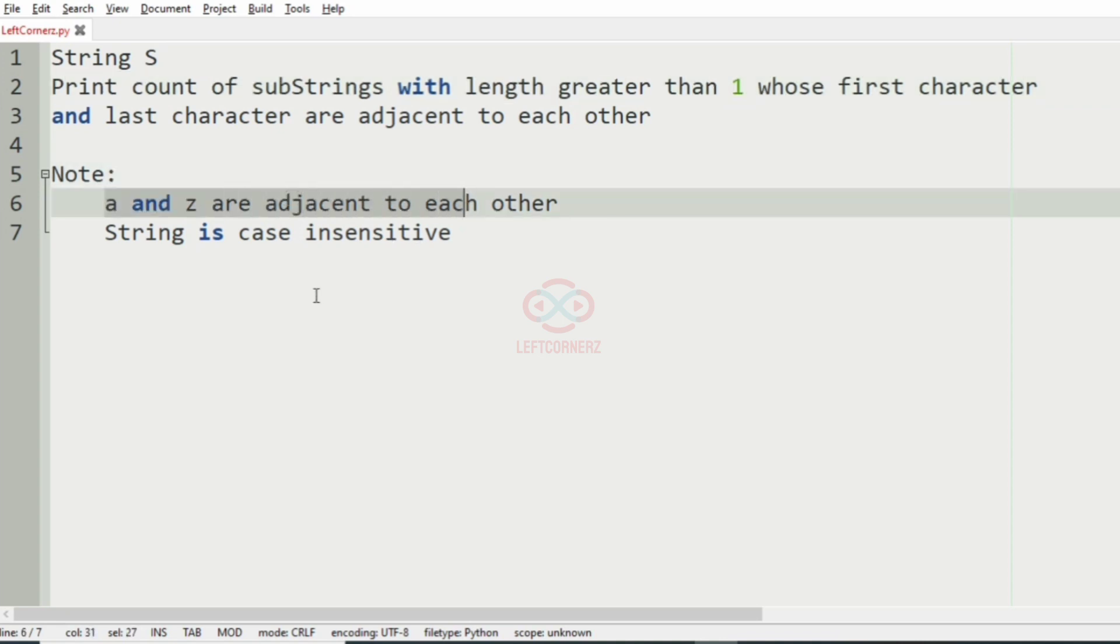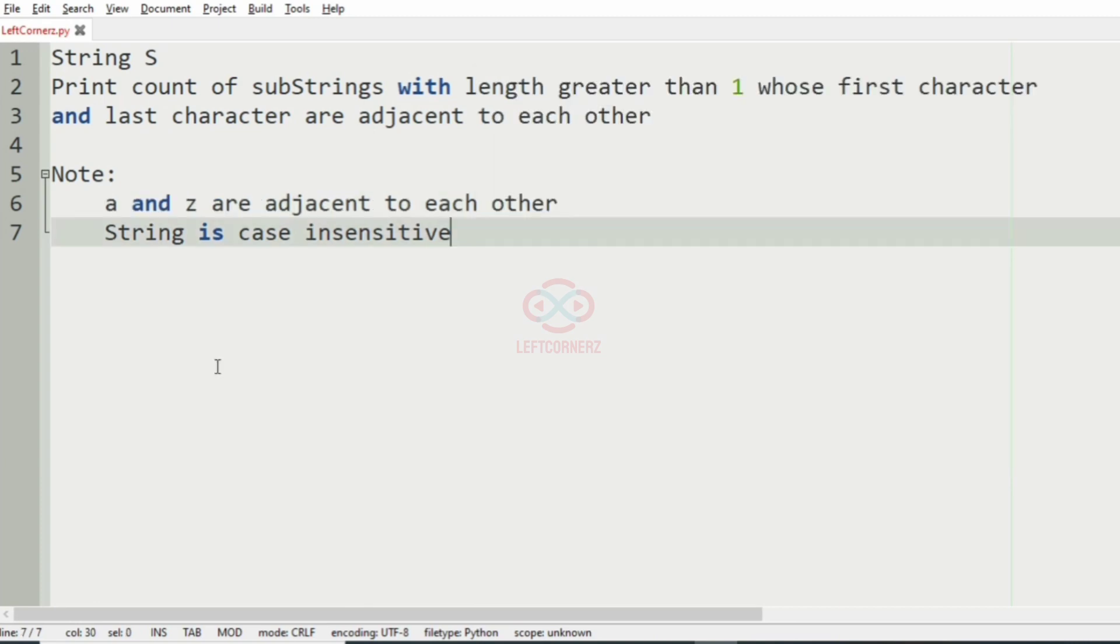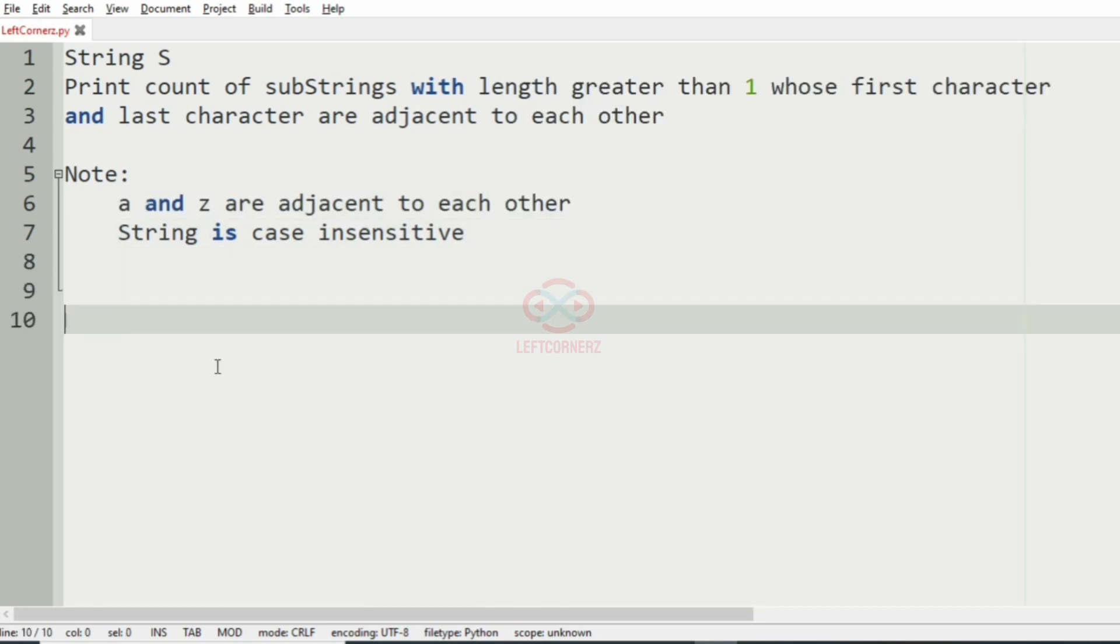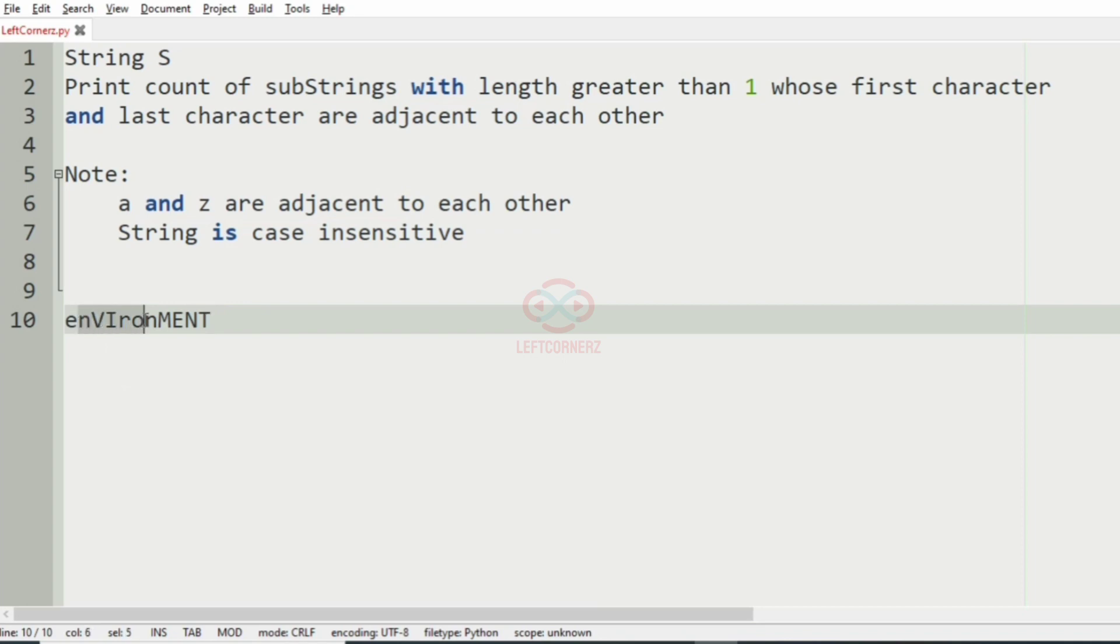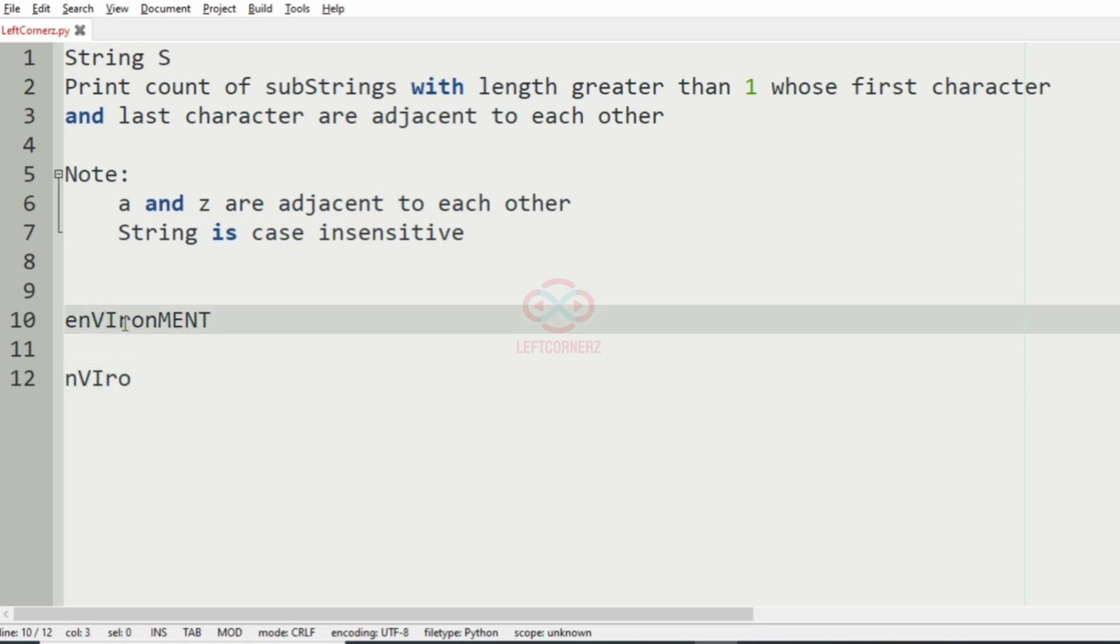Now we will take our first test case. We are going to find the possible substrings with length greater than one and the first and last character adjacent to each other. So we have N and O which is adjacent to each other, with characters between them.